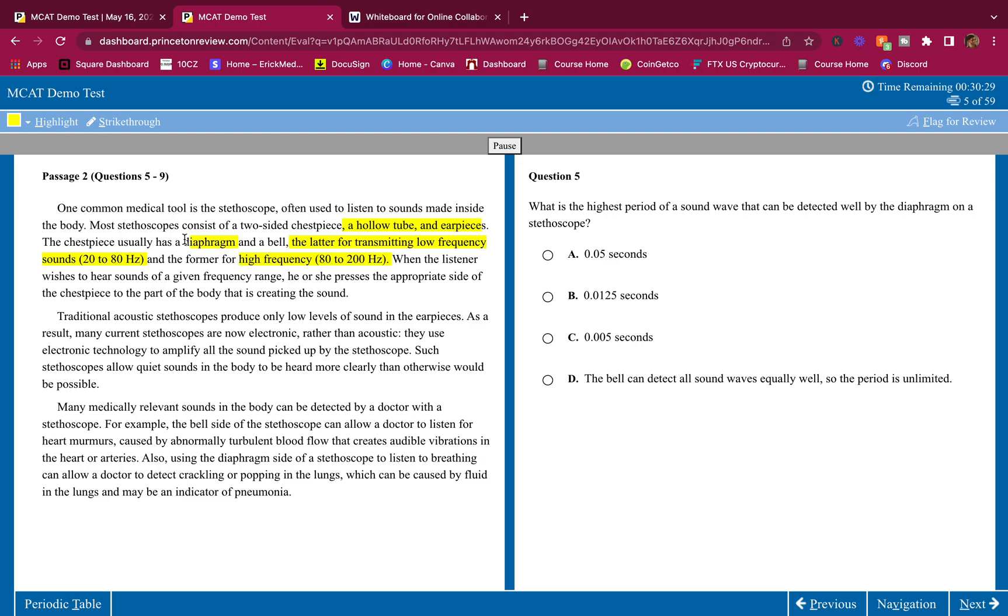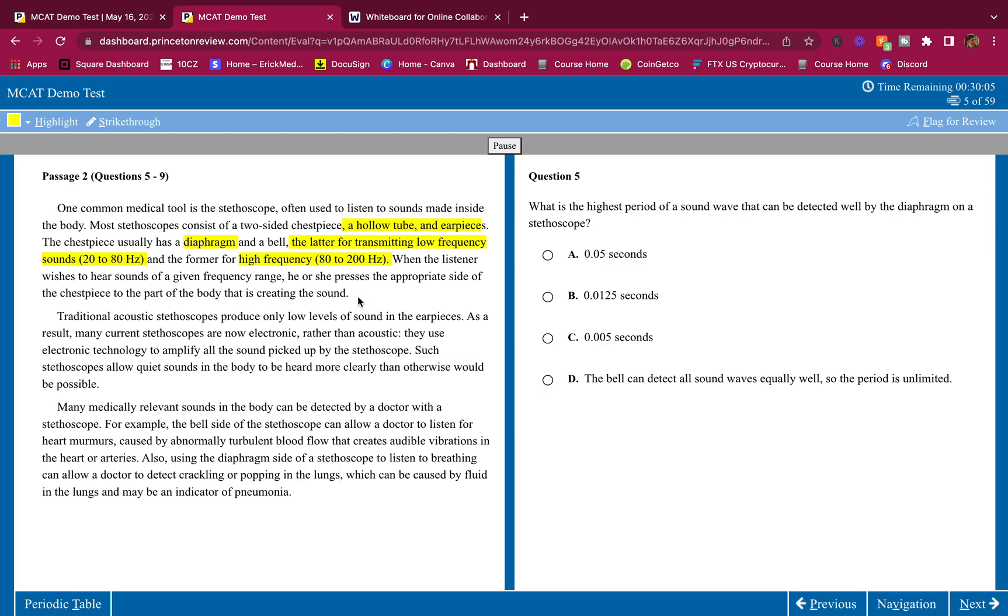So bell, low-frequency, and the former for high-frequency, diaphragm, high-frequency. So I would write that down as a note real quick. I'm going to write down in my notebook here, diaphragm equals 80 to 200, high-frequency, and then bell equals 20 to 80, low-frequency. I'm writing that down in my notebook quick. Very, very quick. When we take notes, we want it to be quick, simple, blank equals blank.